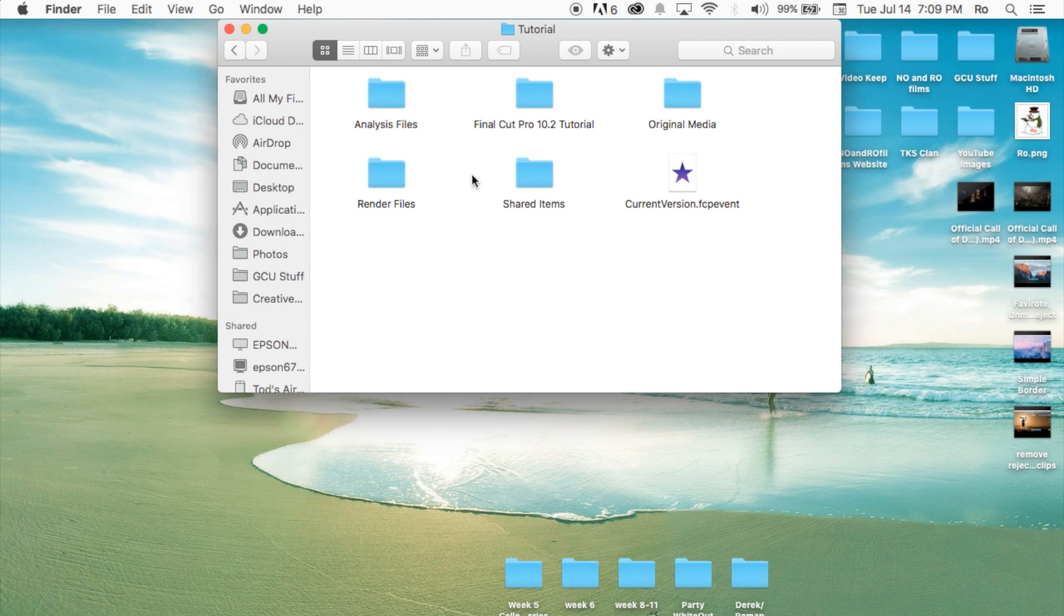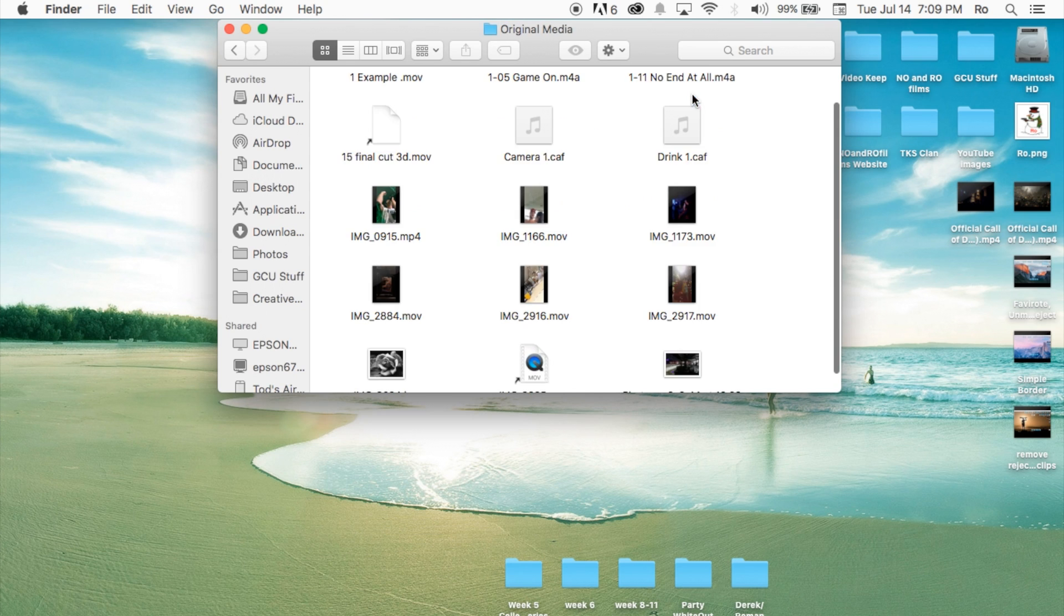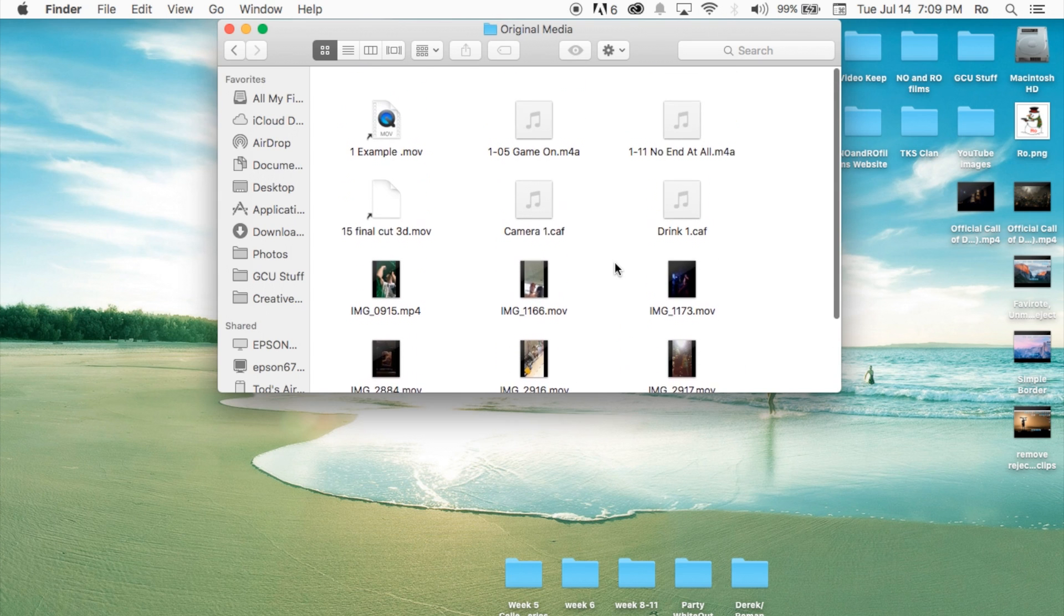open up the folder, you'll be able to find the actual footage and like render files, analysis files, original media. And within the tutorial, let's go to the original media, you'll be able to find the actual media that's actually used. For example, if you're done with some of these, go ahead and delete it.